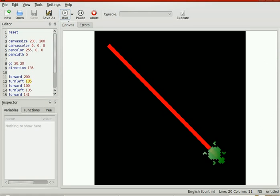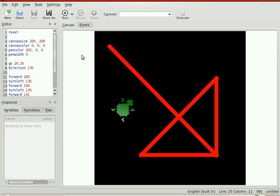Okay, it gives a canvas size, a canvas color, a pen color. Go2020, direction 130.